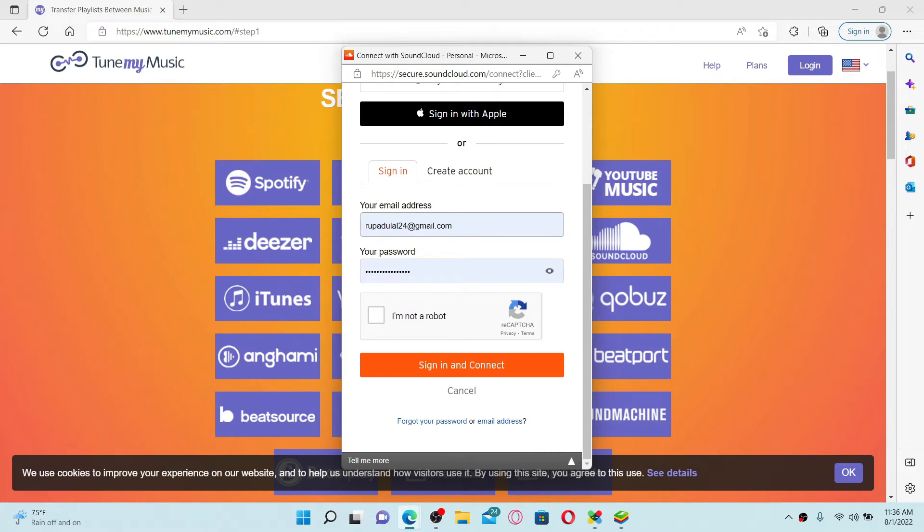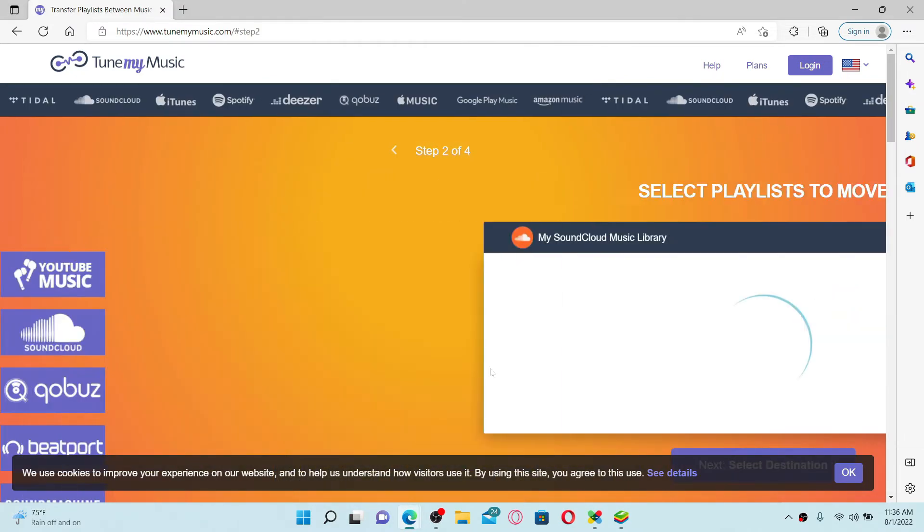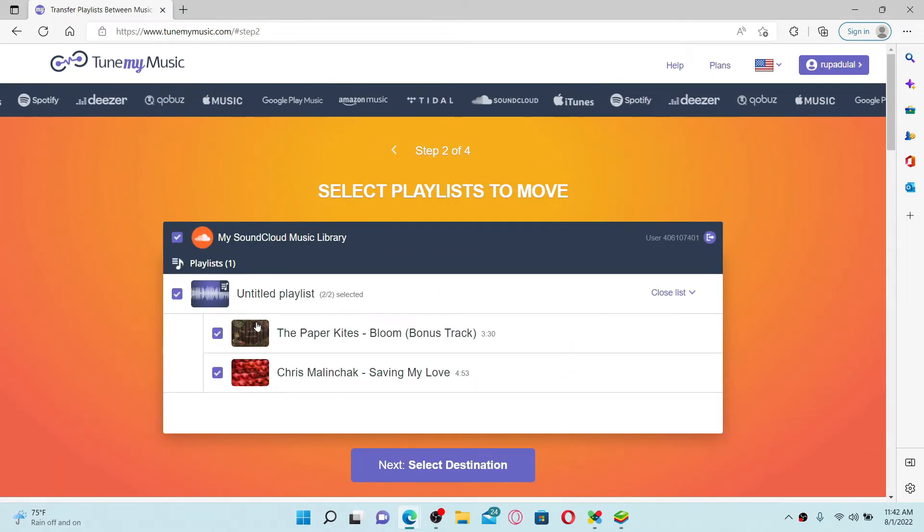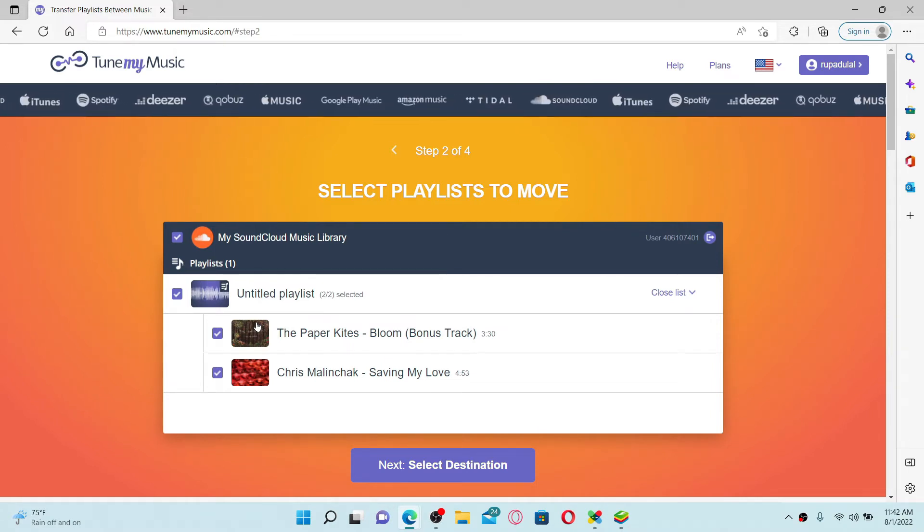Click on I'm Not Robot after filling in the information, and click on Sign In and Connect. Once the credentials for your SoundCloud account are correct, after you successfully log in, your playlists and songs will load on this page. Select the songs you'd like to add to Spotify.